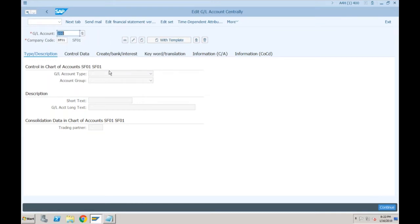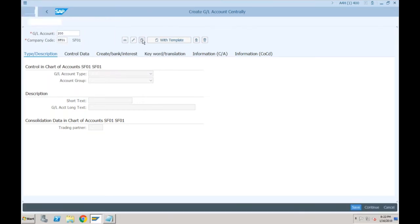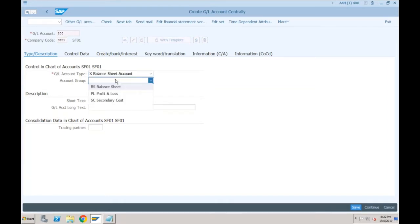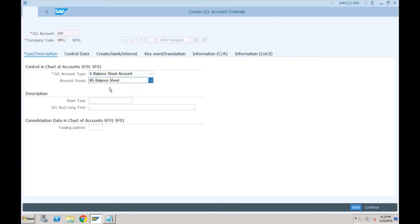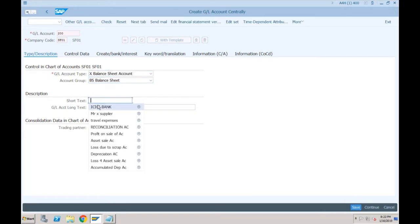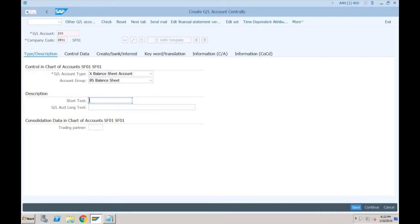Click on new. Real account type is balance sheet, account group is going to be balance sheet. Here you will be providing whatever bank it is — let's say this is my bank account.